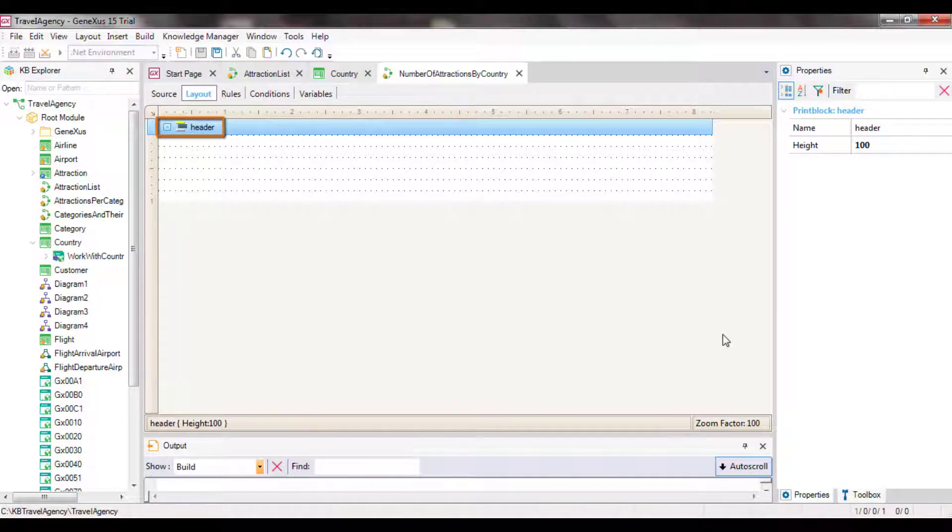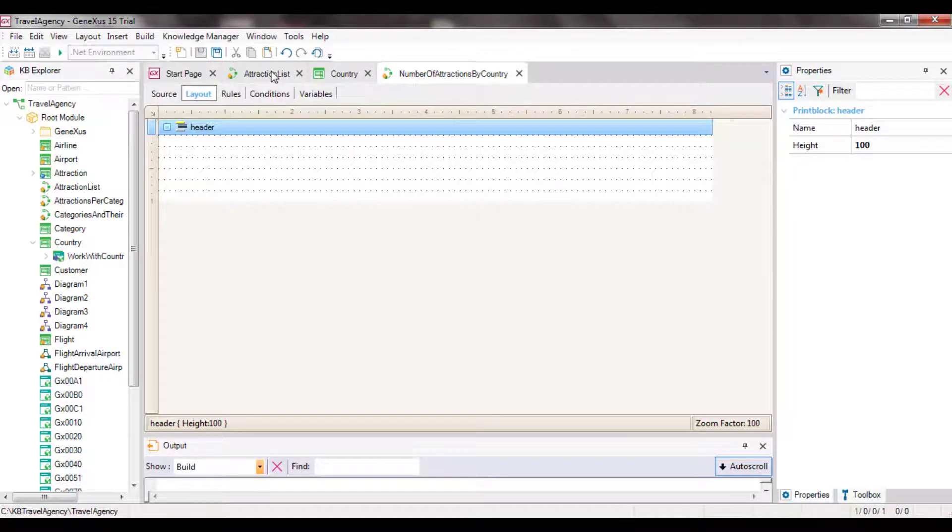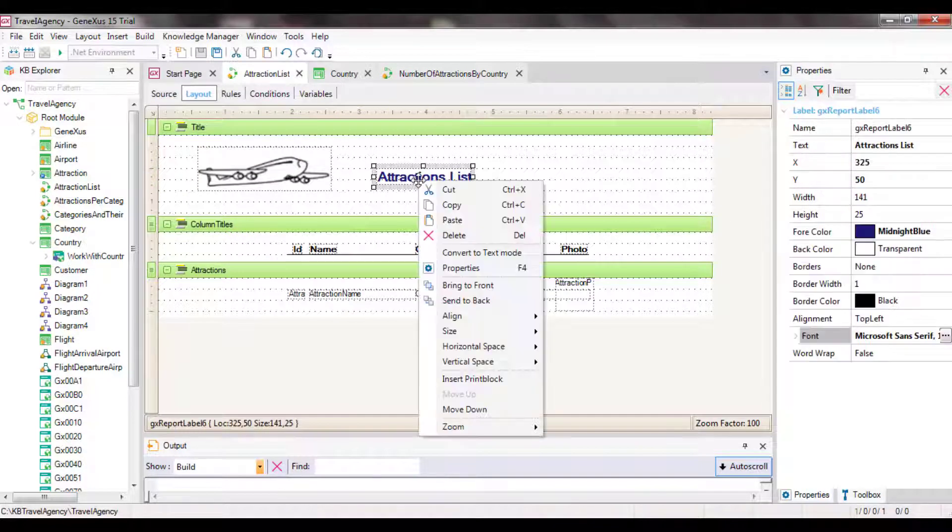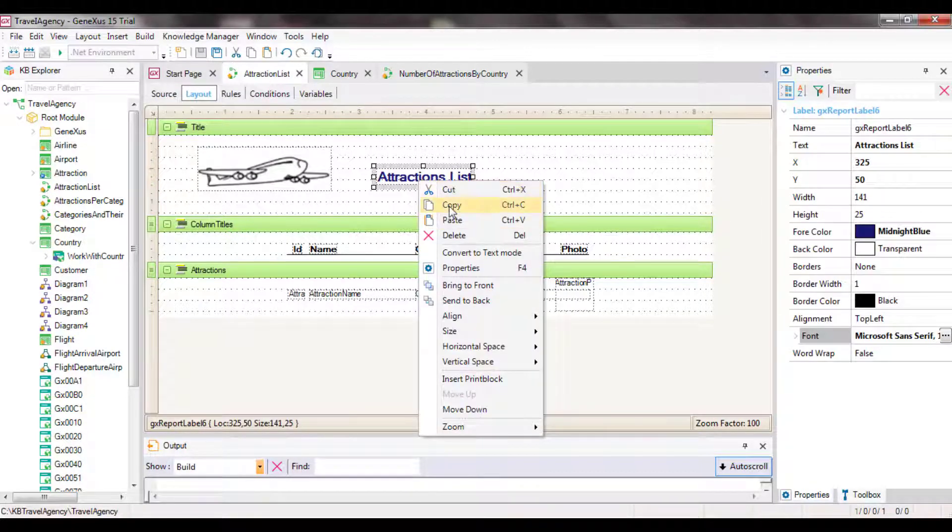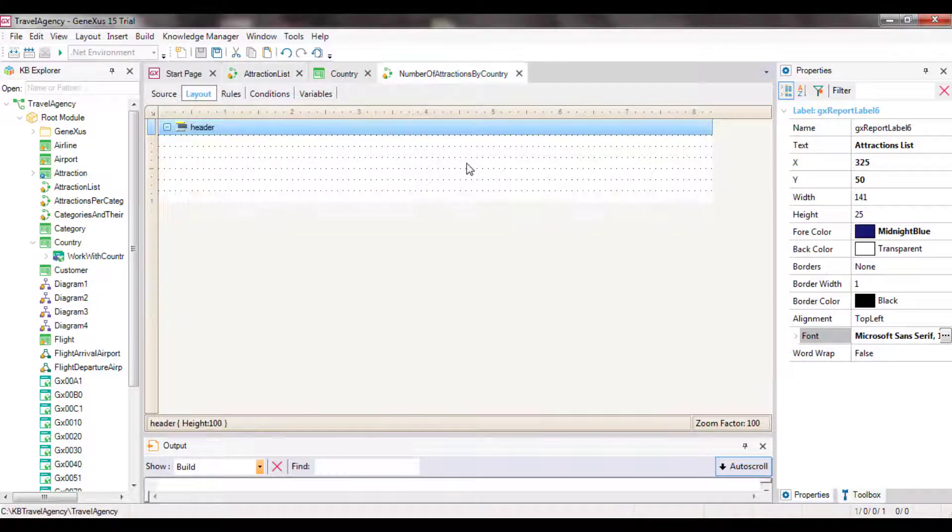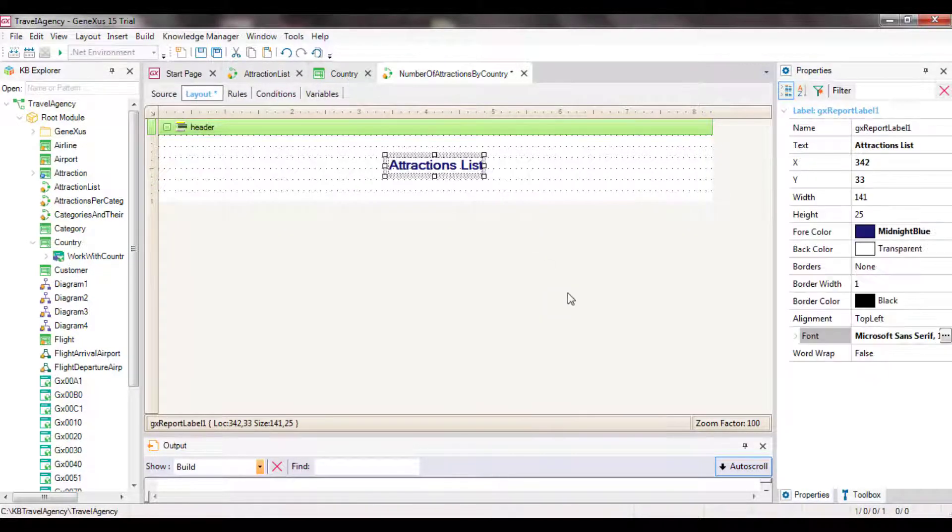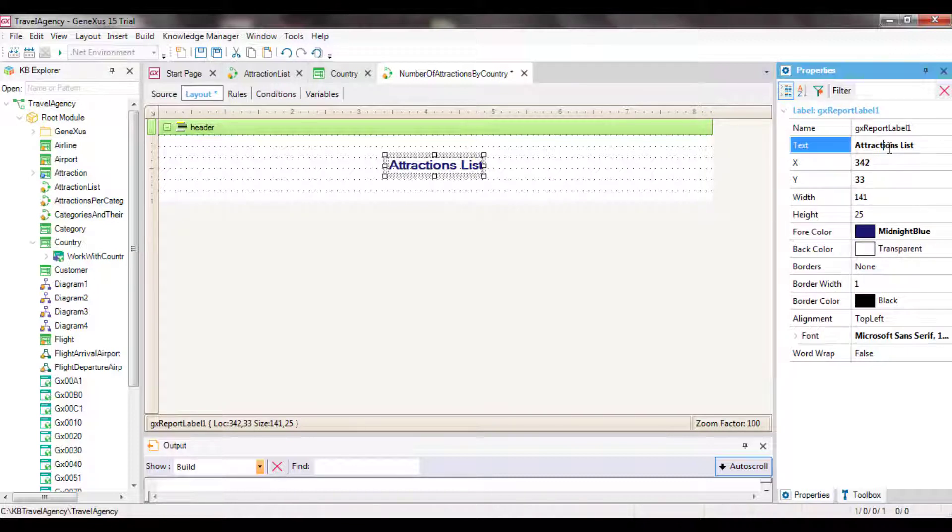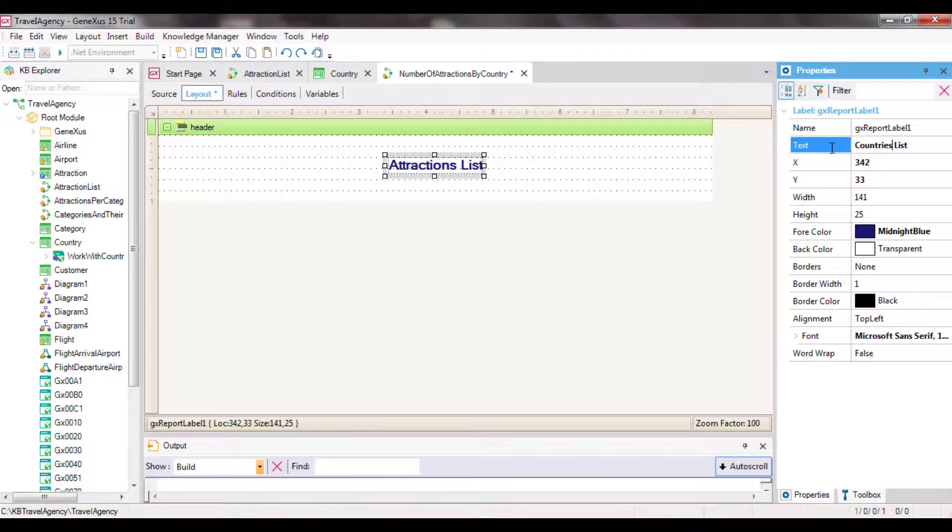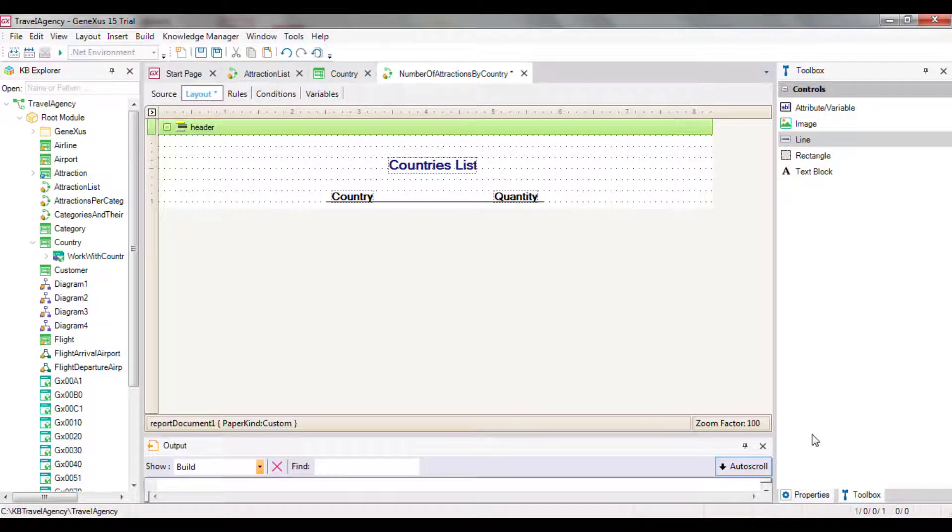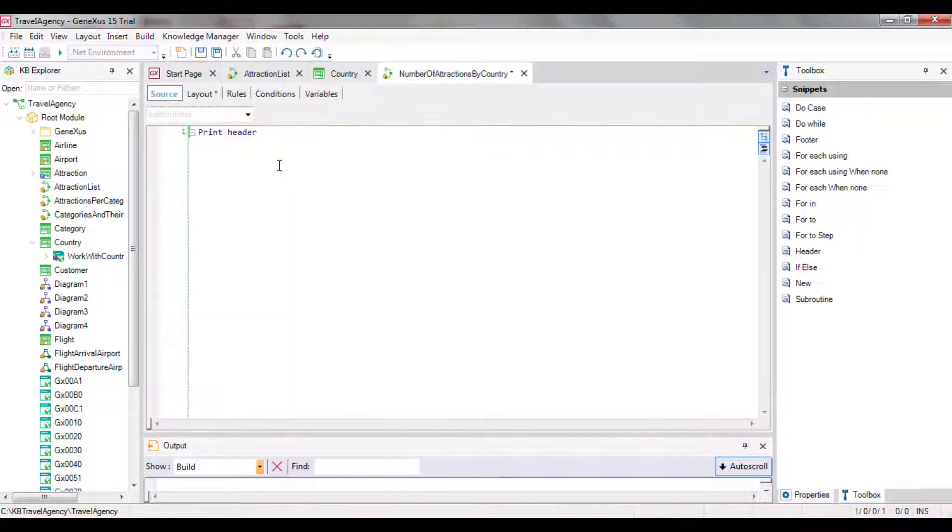We open the layout section and rename the default print block to header. Now, we can insert a text block from scratch and format it as we want. Also, we may open the list of attractions that we had before, copy and paste from the text block to keep its format and change only the text property. Here we can see that we've already added two texts to the print block for the list columns and one line. Let's go back to the source to continue implementing the report.